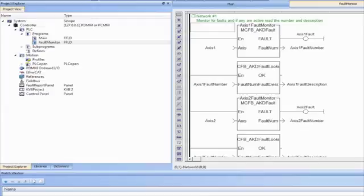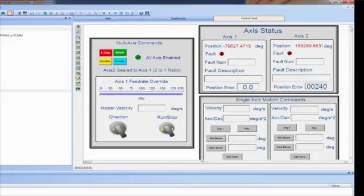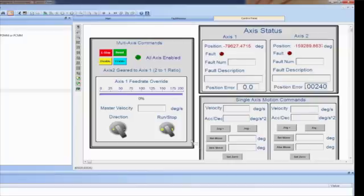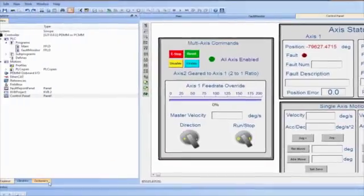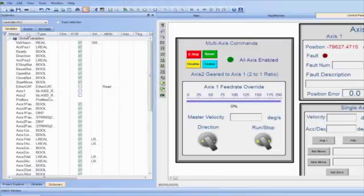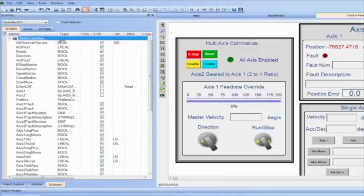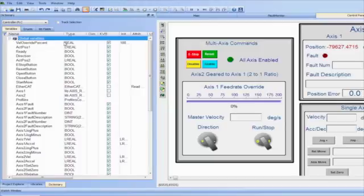The control panel is for operating the program. The control panel allows creating HMI-like controls for use in running and debugging a project. The dictionary contains variables that can be mapped in the control panel to lights, switches, and other controls.